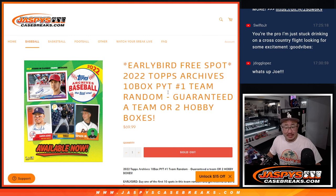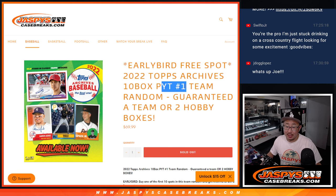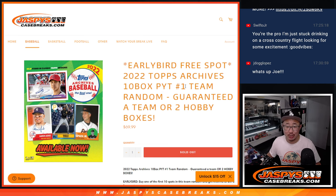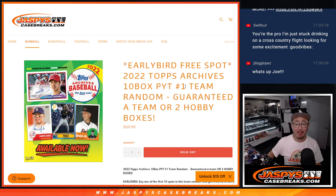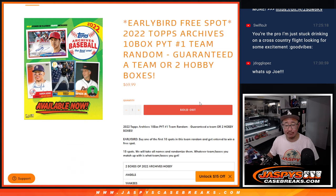Hi everyone, Joe for Jazby's Case Breaks.com with a team random that unlocks the brand new 2022 Topps Archives Baseball. That's coming up in the next video.